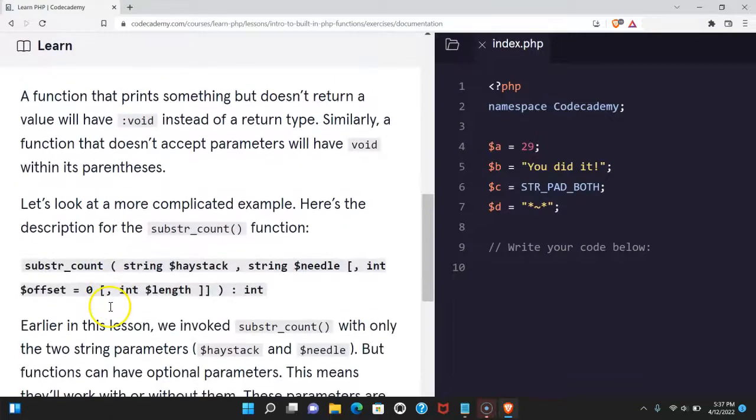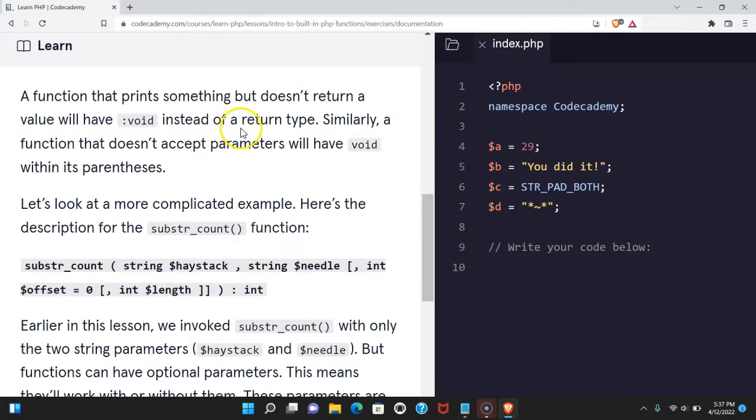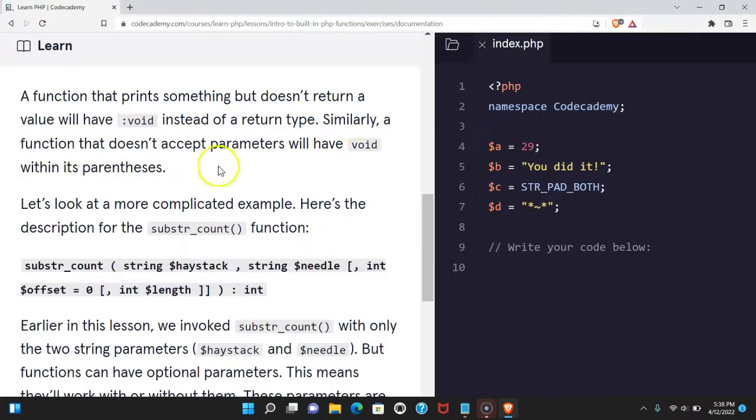A function that prints something but doesn't return a value will have void instead of a return type. Similarly, a function that doesn't accept parameters will have void within its parentheses.